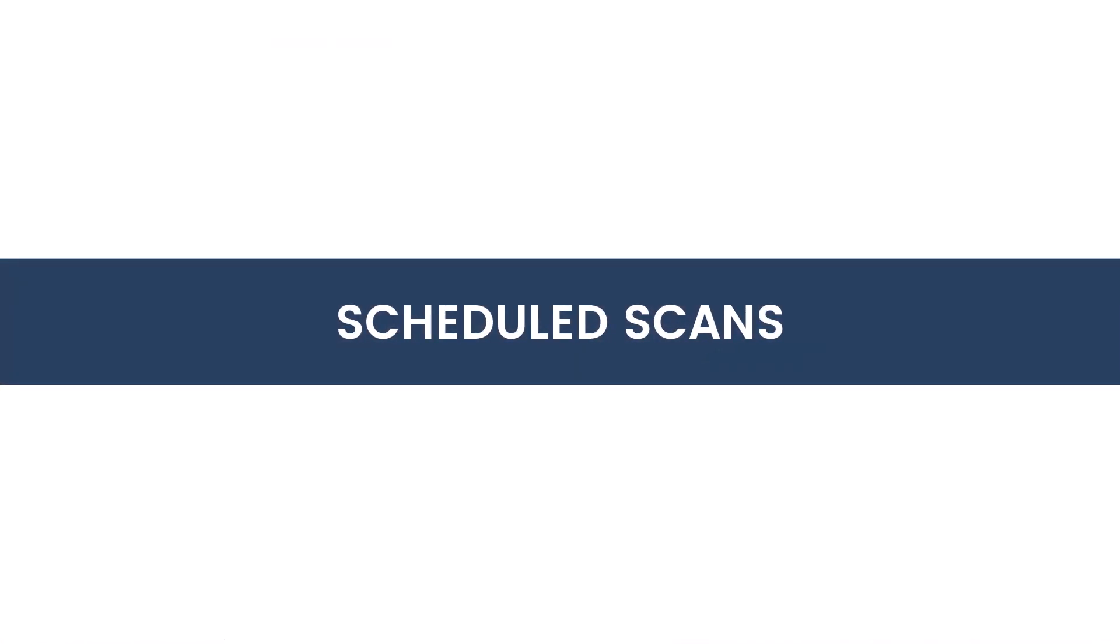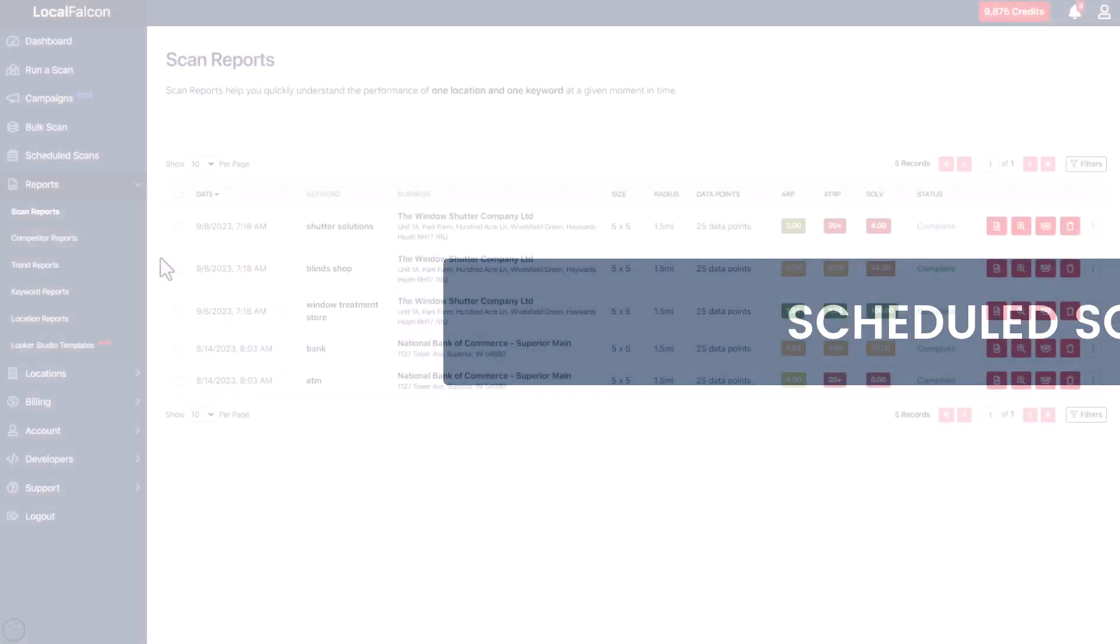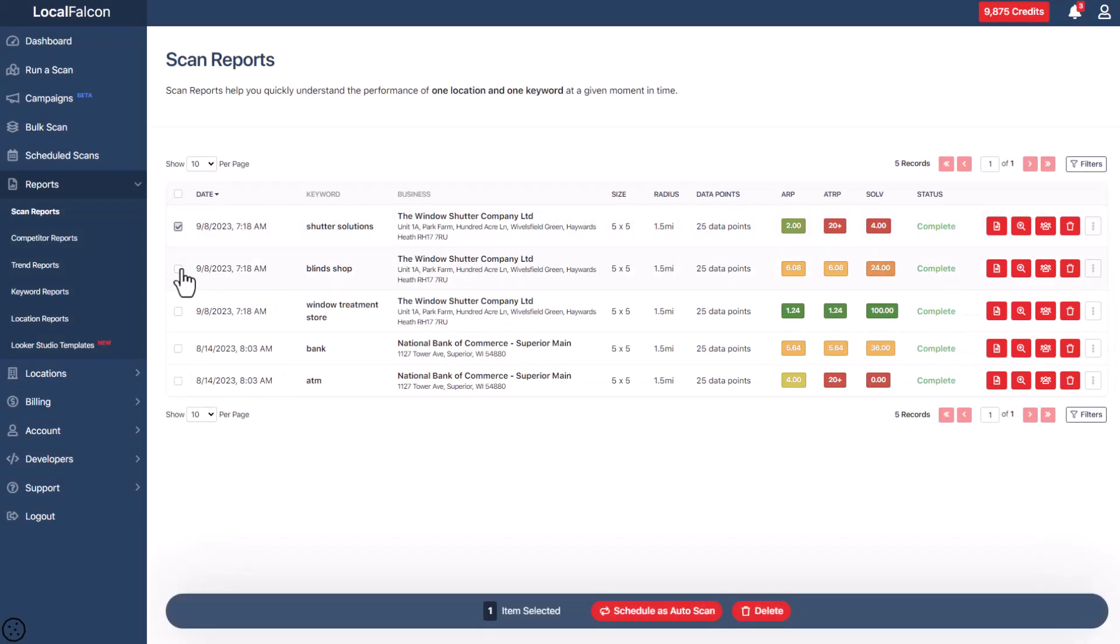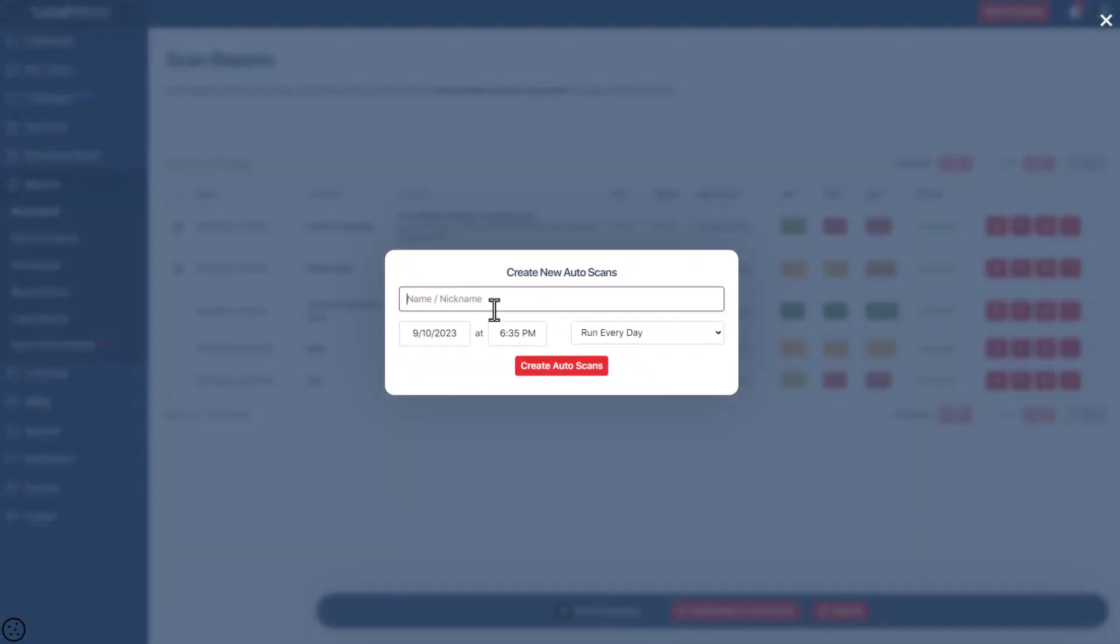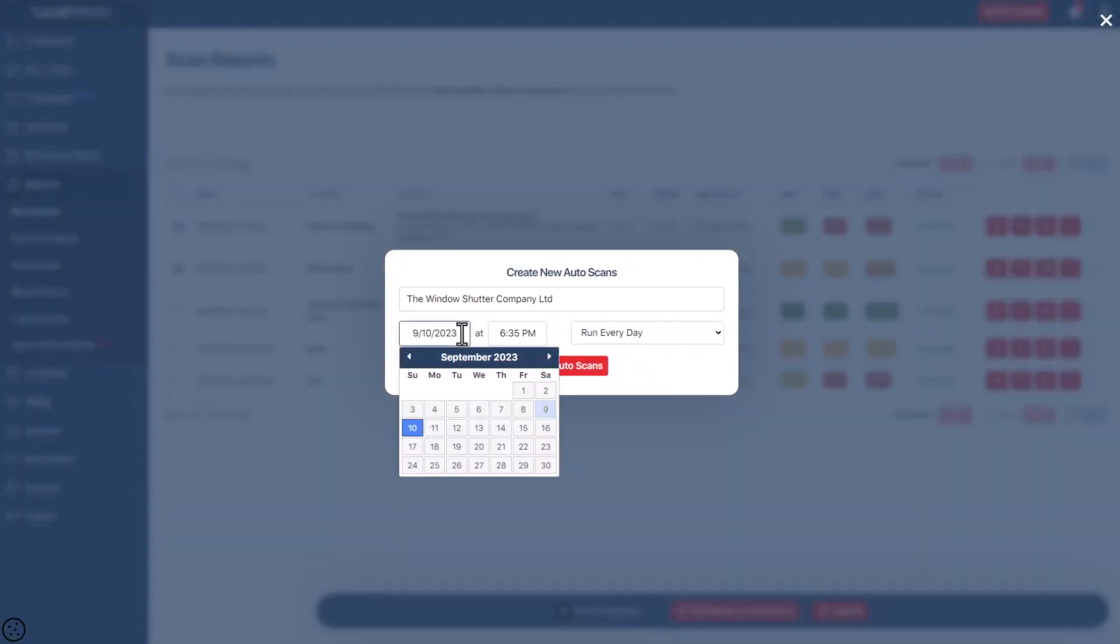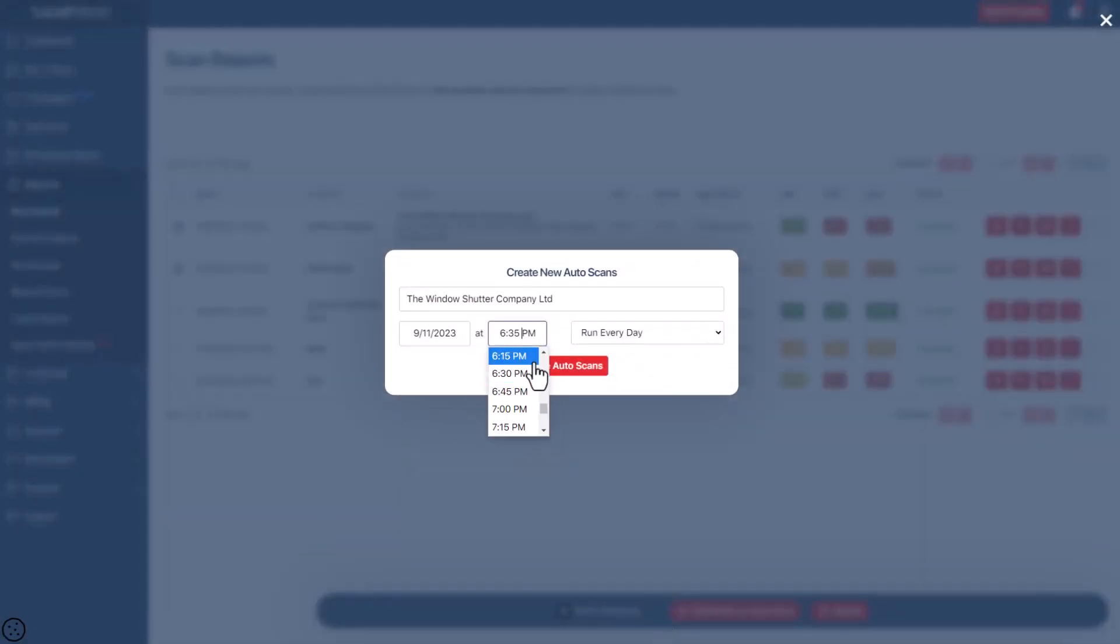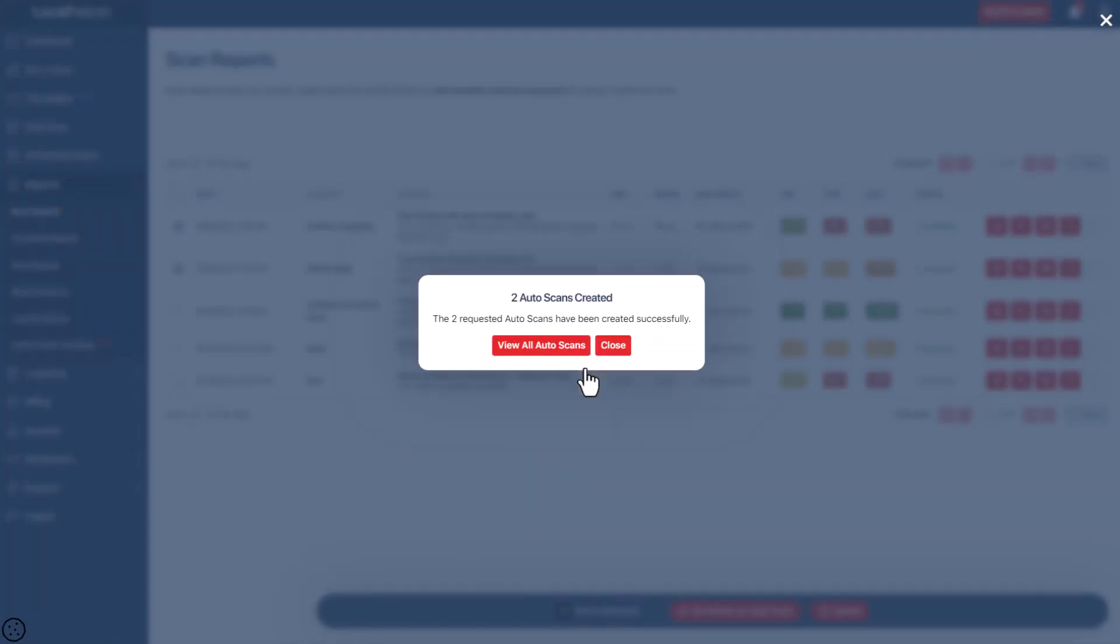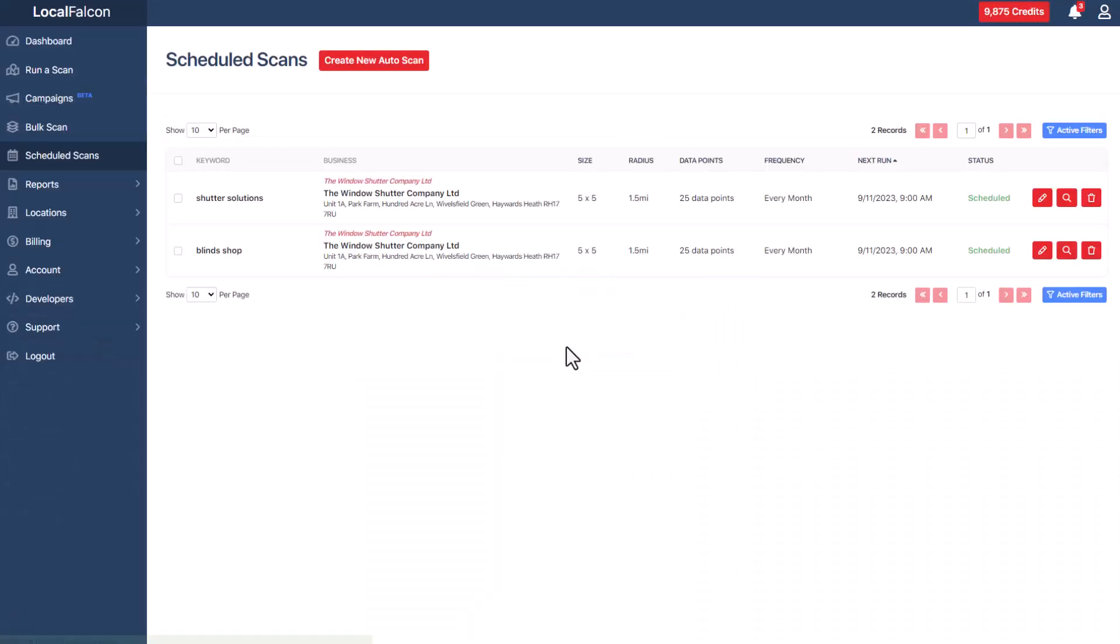You can also schedule automatic scans. Choose from a previous scan or scans, select the date and time you want it to run, then select how often you want it to run. Running regular scans allows you to track your progress over time.